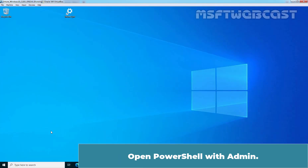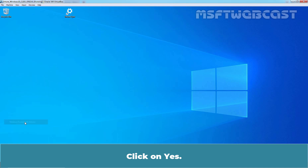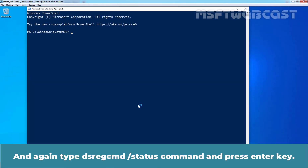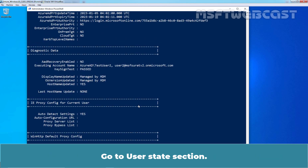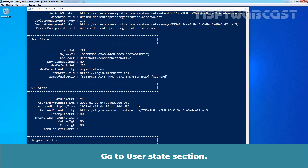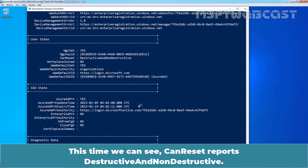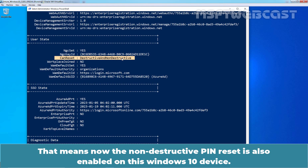Open PowerShell Admin and click Yes. Again, type dsragcmd /status command and press Enter. Go to the User State section. This time, we can see CanReset reports 'destructive and non-destructive'. That means non-destructive Pin Reset is now also enabled on this Windows 10 device.